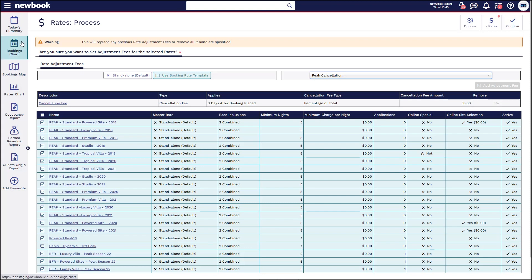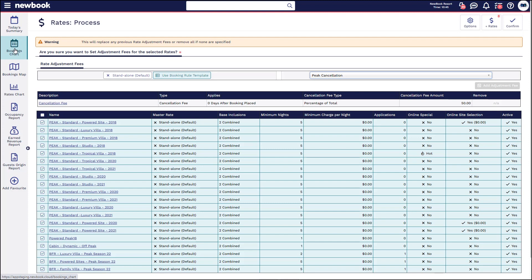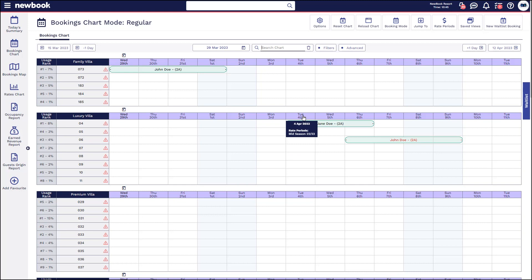Now that you know how to set up automated cancellation fees within a rate, I'd like to walk through a couple of cancellations. So the first one we're going to take a look at, if we head to our bookings chart, is a booking here that we have for Jane Doe arriving on the 4th of April.